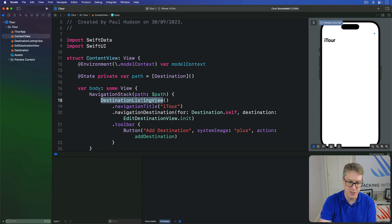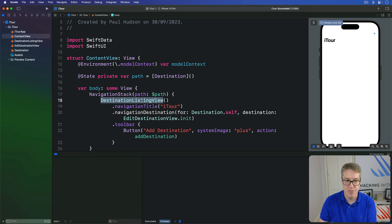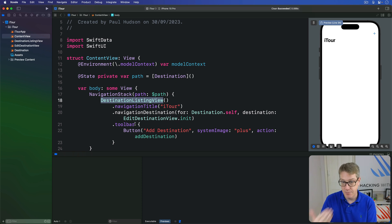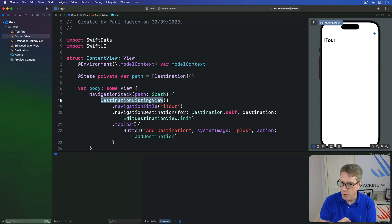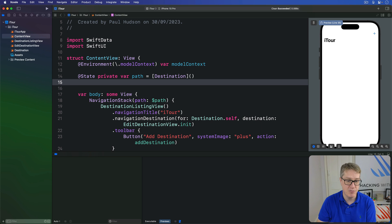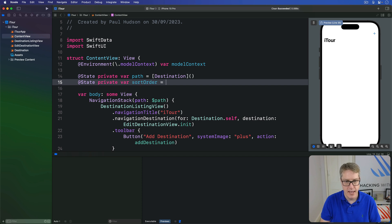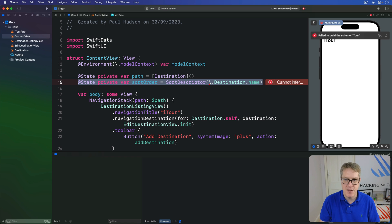This takes five steps in total — it's not easy. Step one: make some storage to hold whatever is the user's current sort order so it's customizable. Step two: add some UI to ContentView so you can change sort order based on what the user wants. Step three: upgrade the listing view to require a sort order. Step four: make its preview send an example sort order in. Step five: pass the user's sort order into that view. First, add a new property to track the current sort order with a sensible default: @State private var sortOrder = SortDescriptor(\Destination.name) — so sort by name alphabetically by default.